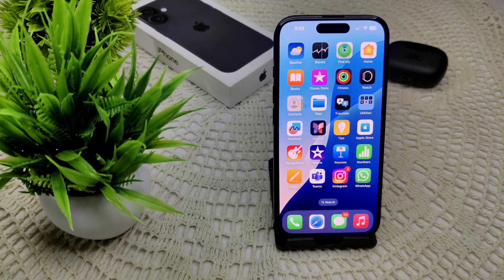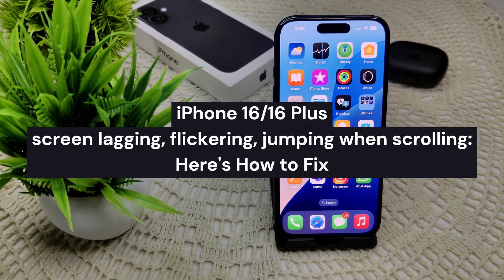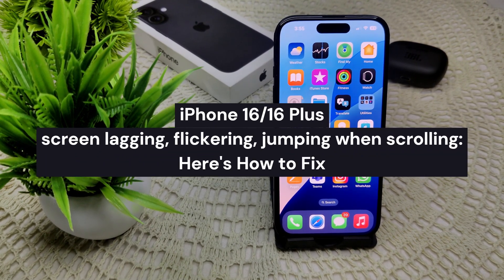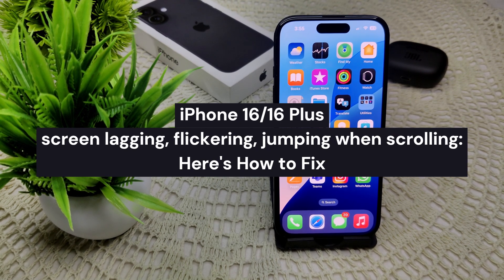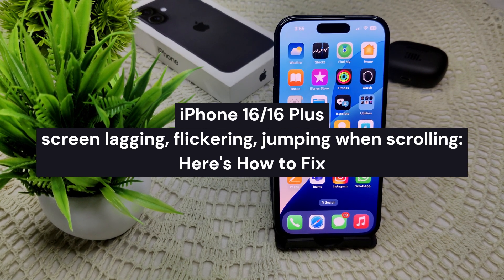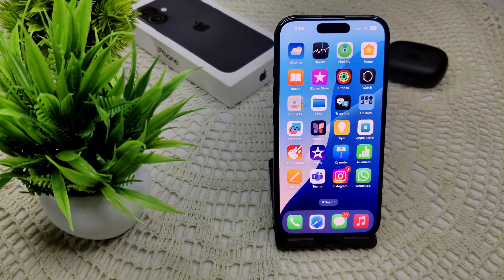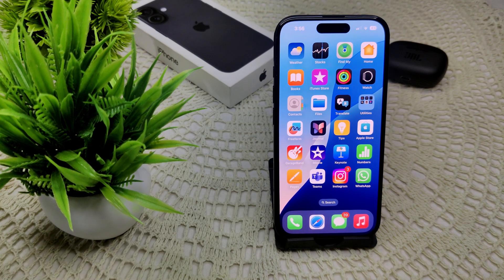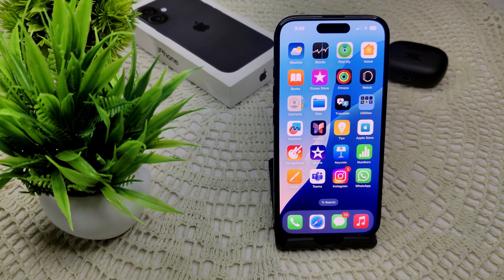If you are experiencing screen lagging, flickering, or jumping when scrolling on your iPhone 16 or similar, here are some effective solutions to troubleshoot and potentially fix the issue.